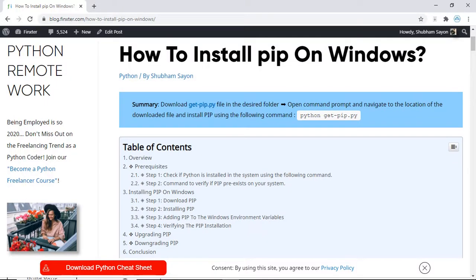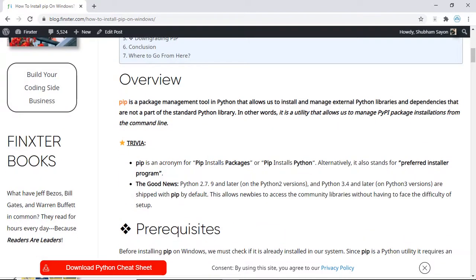Hey Fingsters, in this tutorial we are going to learn how to install pip on Windows. So what exactly is pip? pip is a package management tool in Python that allows us to install and manage external Python libraries and dependencies that are not a part of the standard Python library.